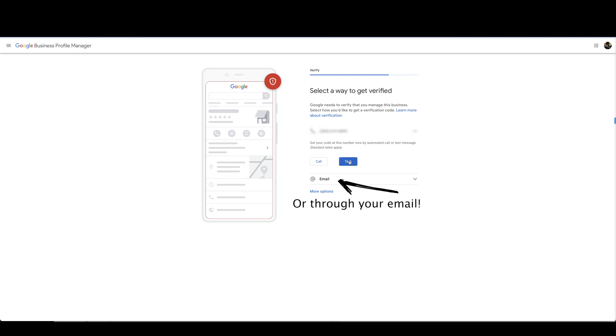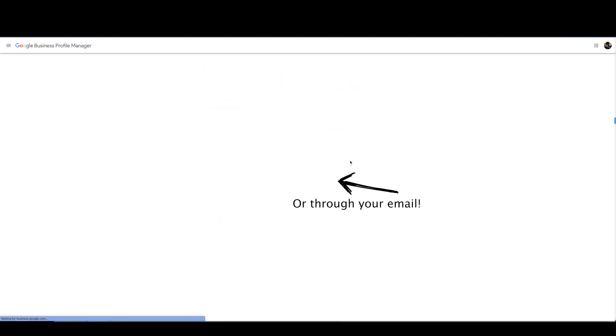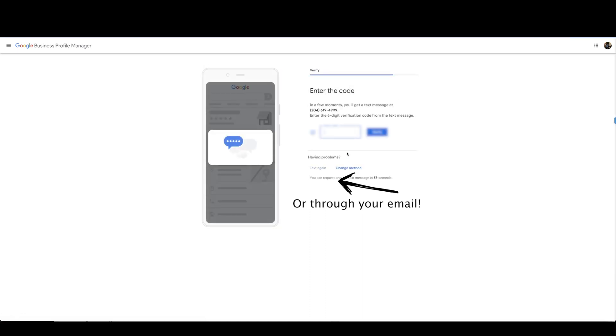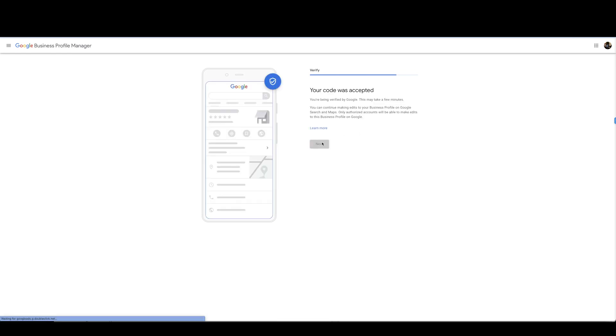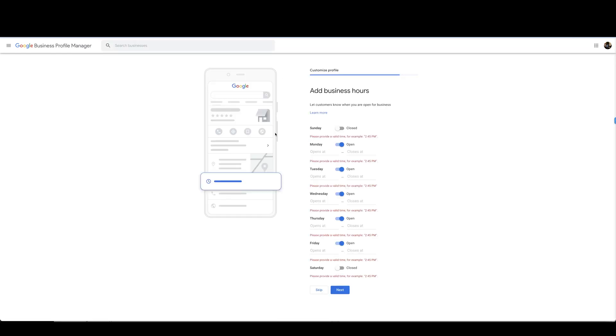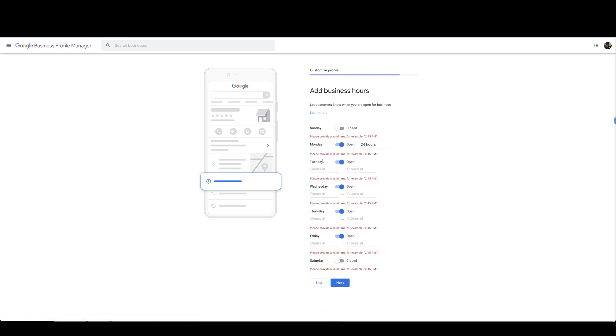Send a text and then you're going to add that code and hit verify, press next. So this is where you're going to add your business hours. Obviously if you have a store or whatever you guys are only open during the weekdays, this is where you're going to put that in.